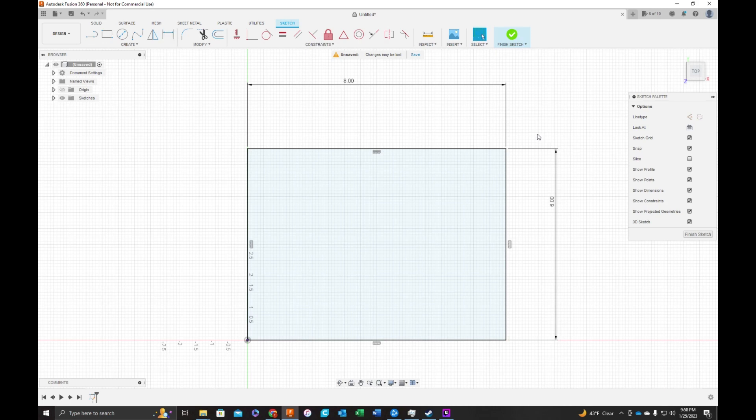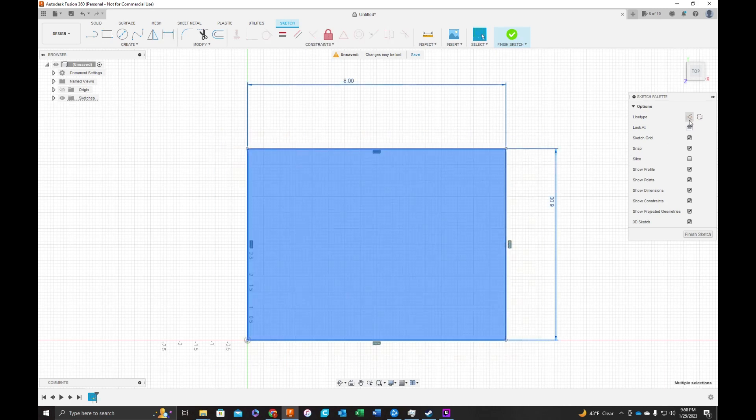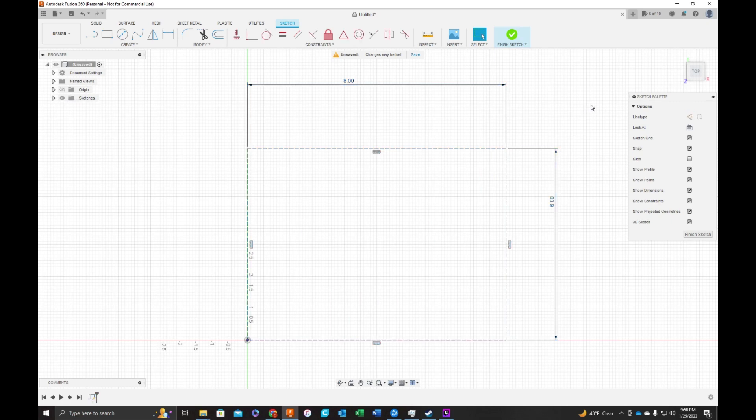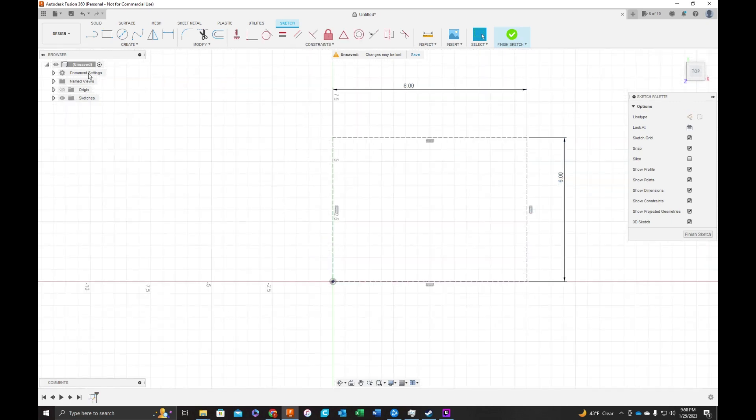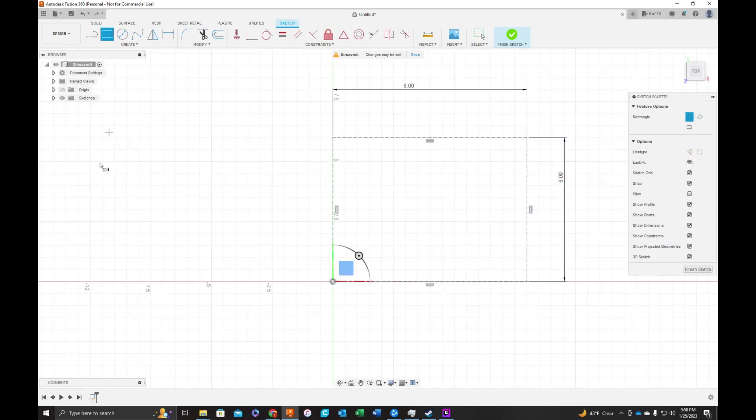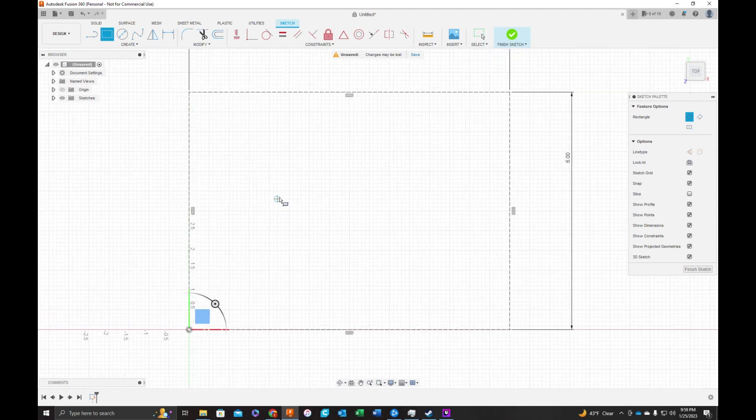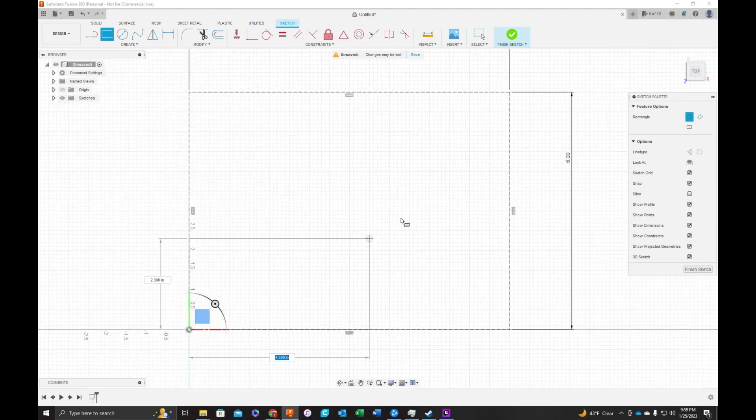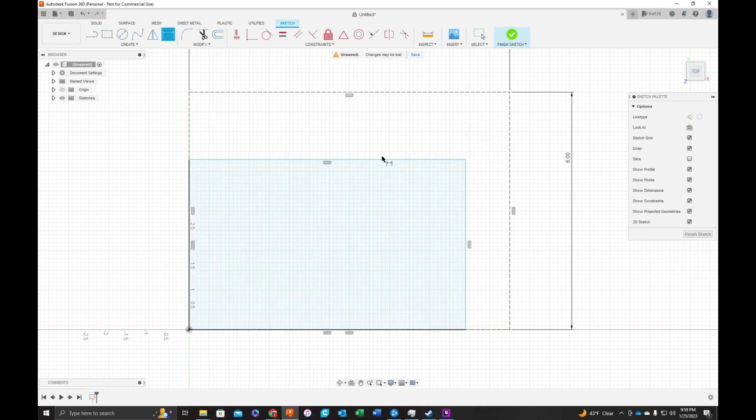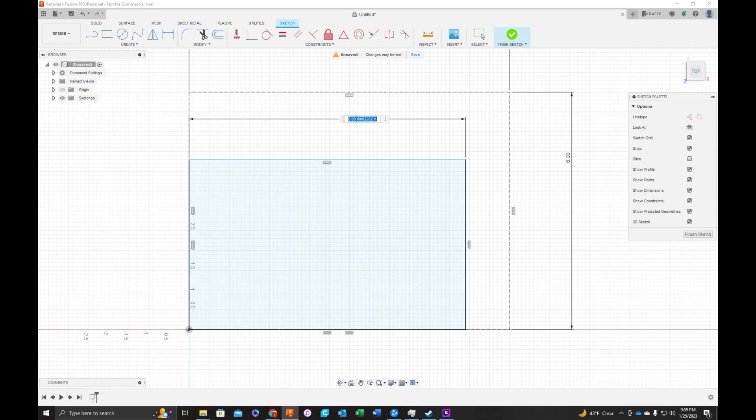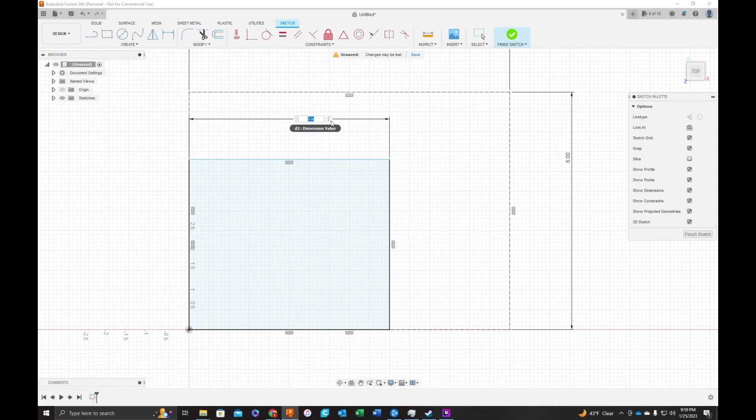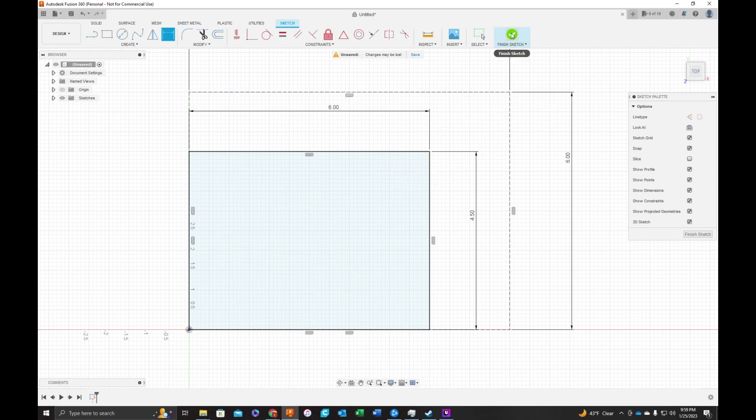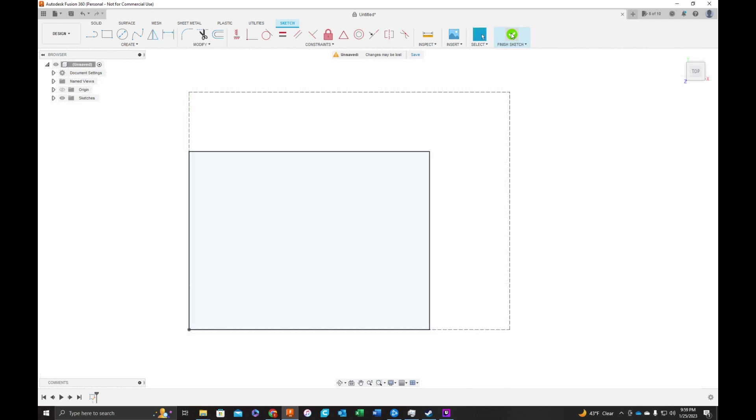I'm going to press Escape and turn these into construction lines. They're going to be used for reference. We're going to draw another rectangle. This will be our actual board. Let's say that our board is 6 by 4 and a half. This doesn't have to be in the center here. It just needs to be inside of it, just so we know we're not getting beyond here. I'm going to finish the sketch.